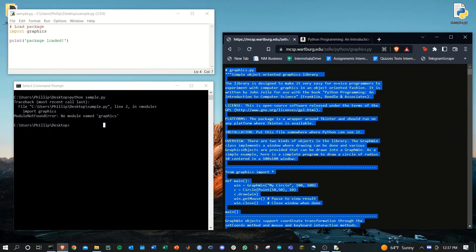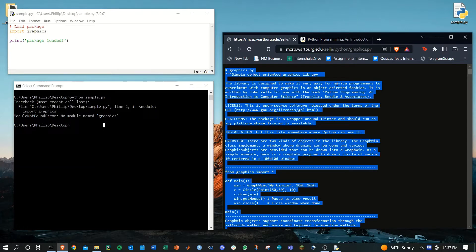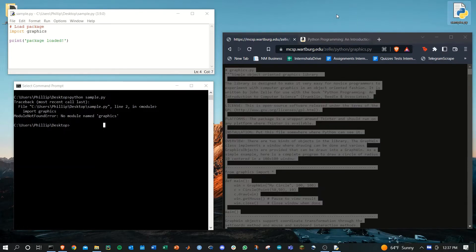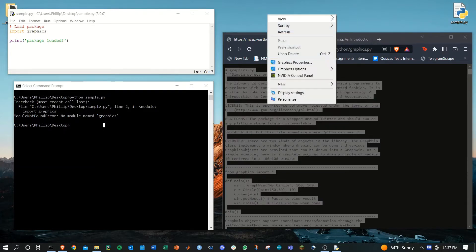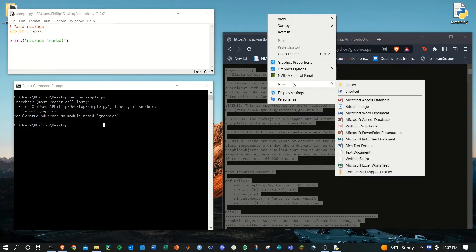Let's use control A and control C to select all and copy all, and then I'm going to make a new file on my desktop as a TXT.